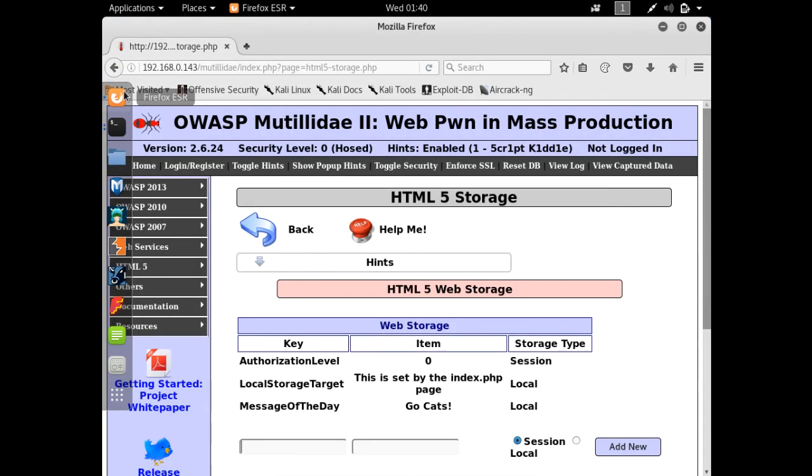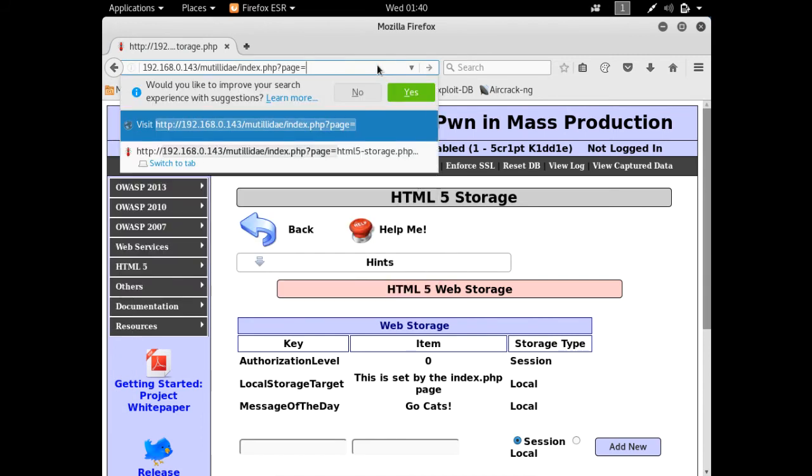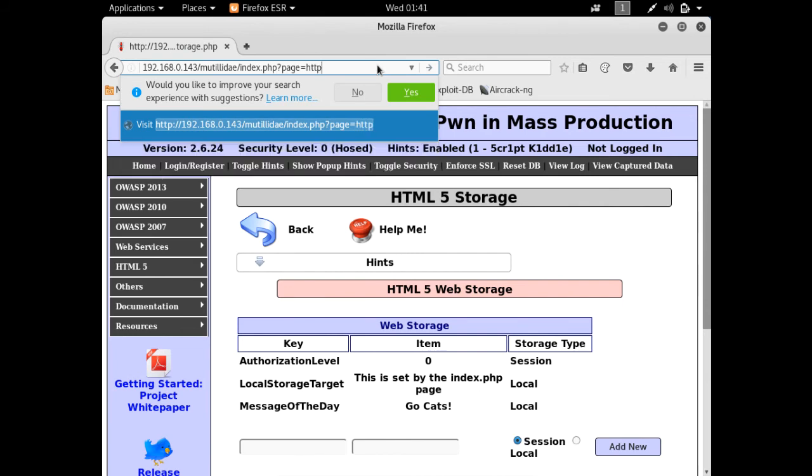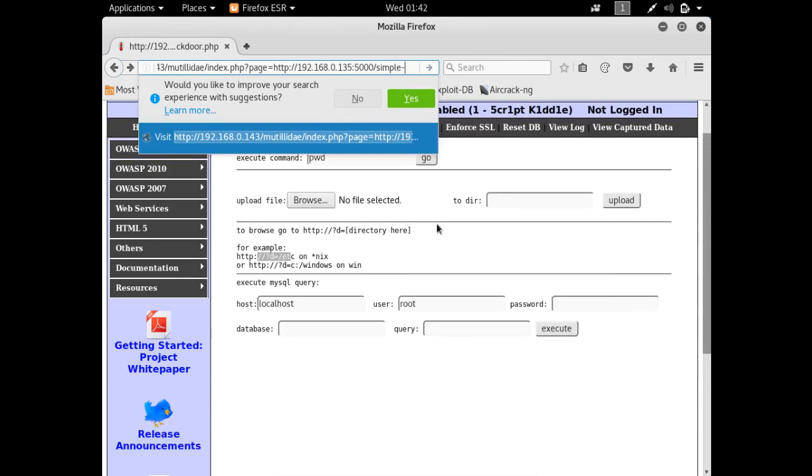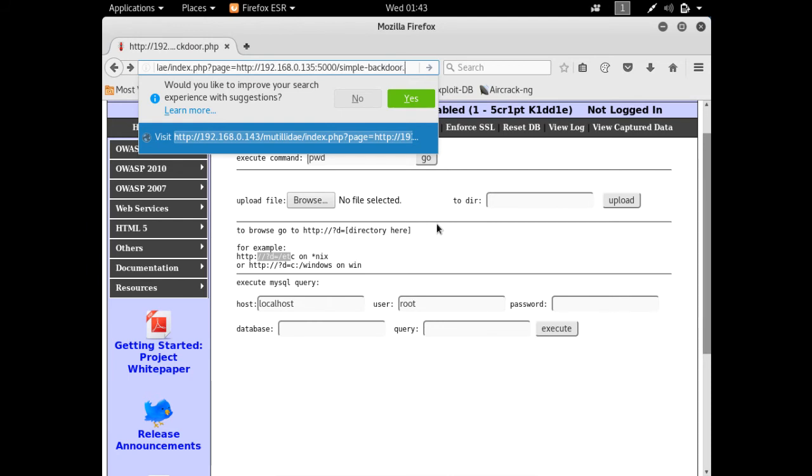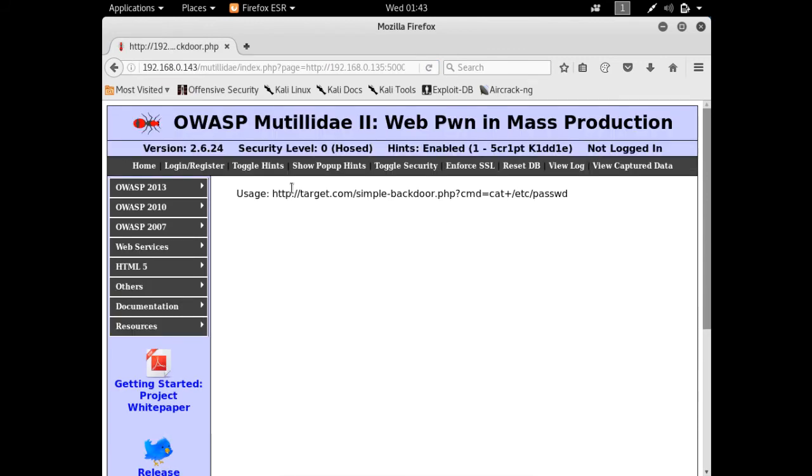Let's go back here, and after the page parameter, let's try to include the web shell remotely by entering the IP address of Kali Linux, 192.168.0.135, port 5000, and the shell name simple-backdoor.php. Hit enter and you'll see our web shell is up and running.